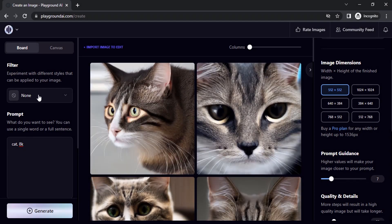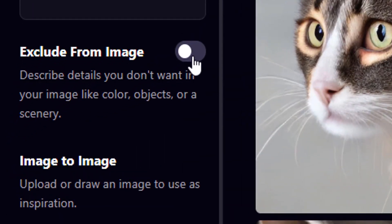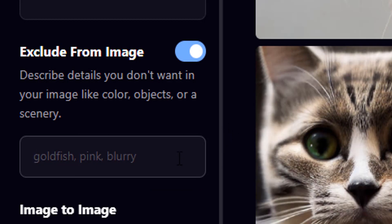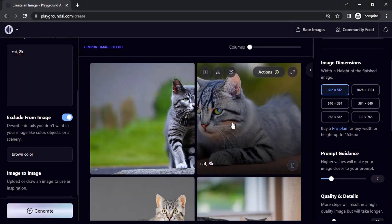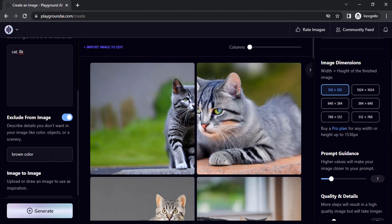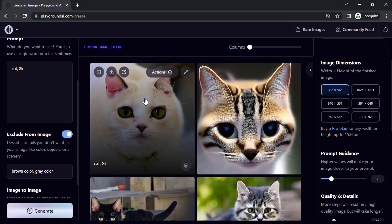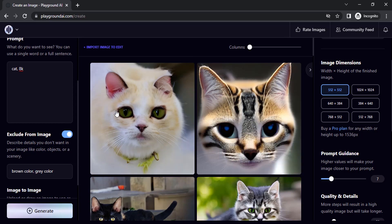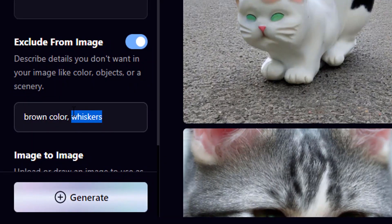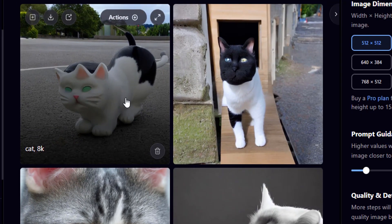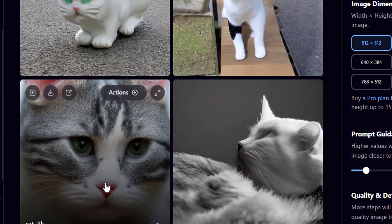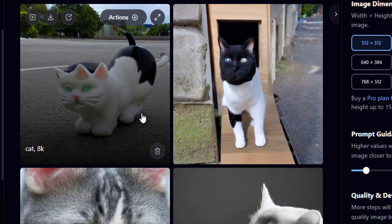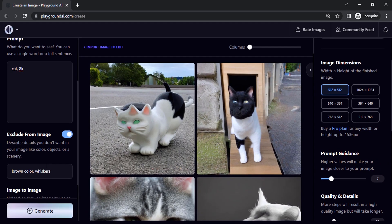If you want to exclude something from the image — for example, if you don't want a brown color cat — you can add 'brown color' in the negative prompt and click generate. You can see the cat is now in gray. I also added 'whiskers' to the exclude field — some images don't have whiskers and some do. If you want to remove something from the image, use the negative prompt feature.